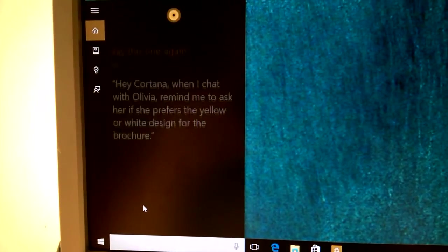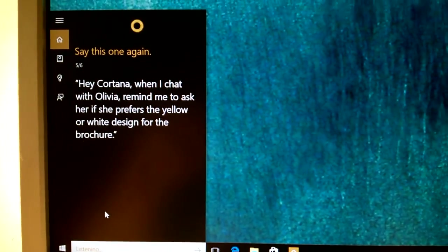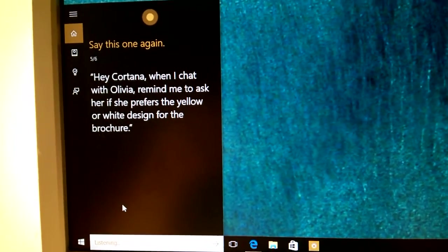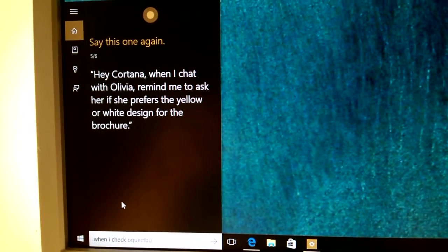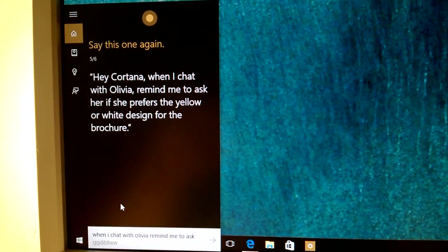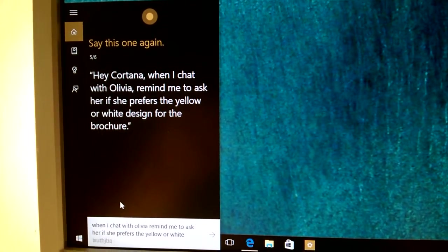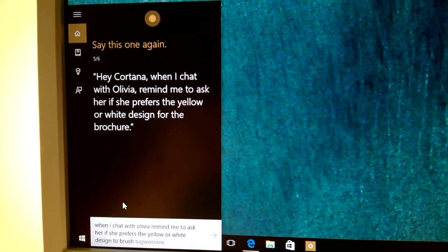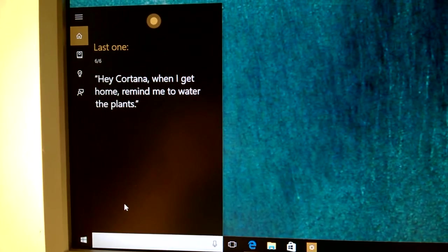Sorry, say this one again. Hey Cortana, when I chat with Olivia, remind me to ask her if she prefers the yellow or white design for the brochure. Here's the last one.